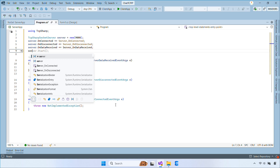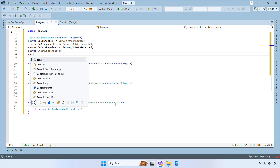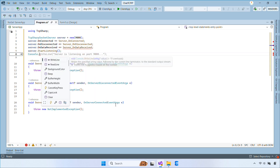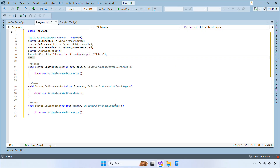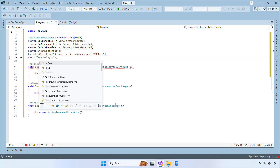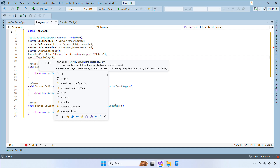These events let the server know when a client joins, leaves, or sends a message. After that, call StartListening to begin accepting connections, then keep the console running with an infinite delay so the server stays active.